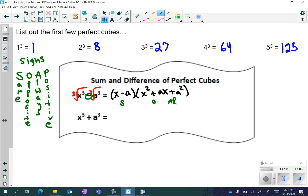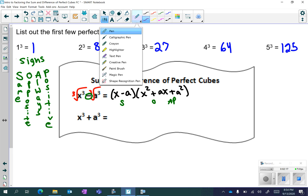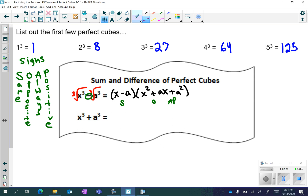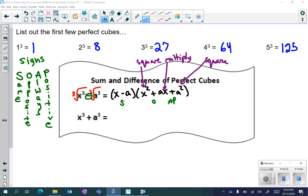Then you have to figure out your insides. In order to do the insides, you're going to remember square-multiply-square. Look at your first binomial: x squared is x squared. You're going to multiply them — x times a is ax. And a squared is a squared. It might seem a little complicated now, but it's really not that bad when you start trying them with real numbers.